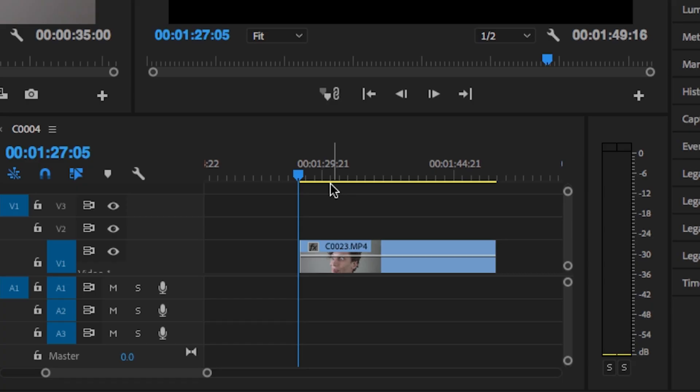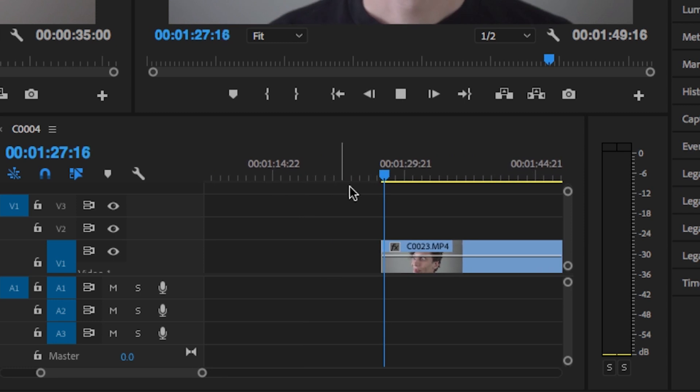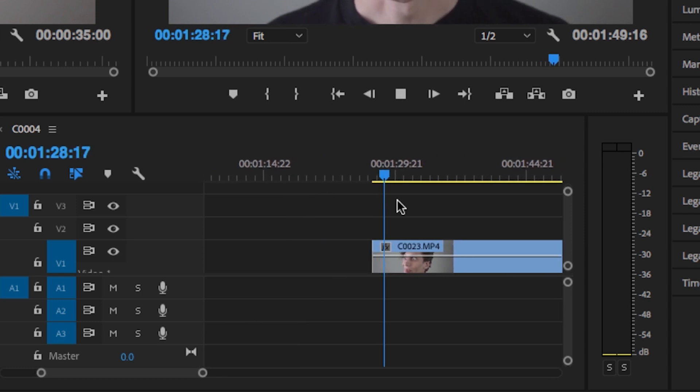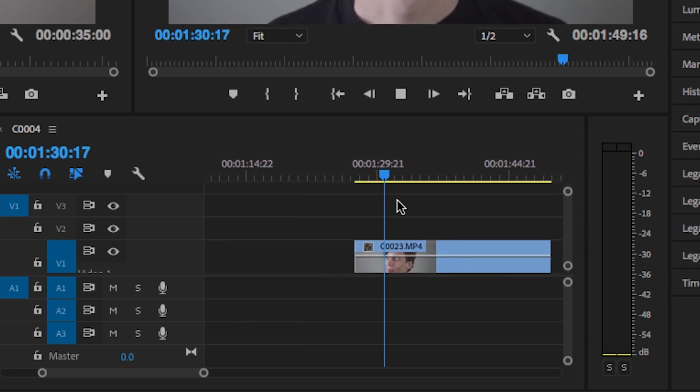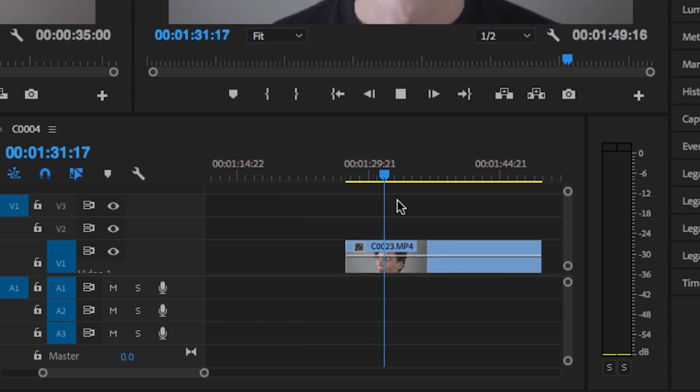All right, so we've opened Premiere Pro. As you can see, we've got our clip running on the timeline as though it were normally timed.